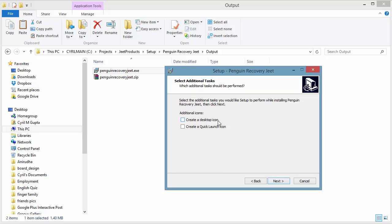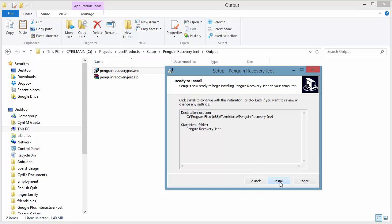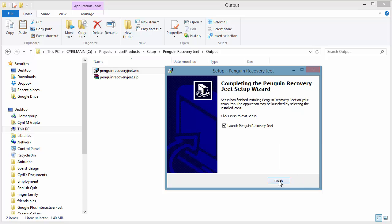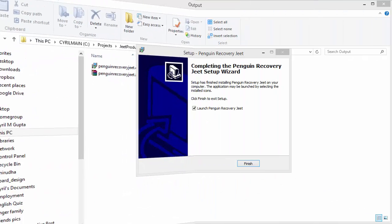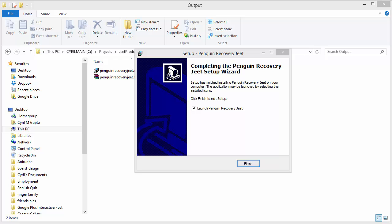Finally, you will be prompted to create a desktop icon or a quick launch icon for the software. You can select it if you want the desktop icon. Then click on Next and Install, which will complete the process in an eye blink. After the setup has finished, you will be prompted to launch Penguin Recovery Jeet and run it.